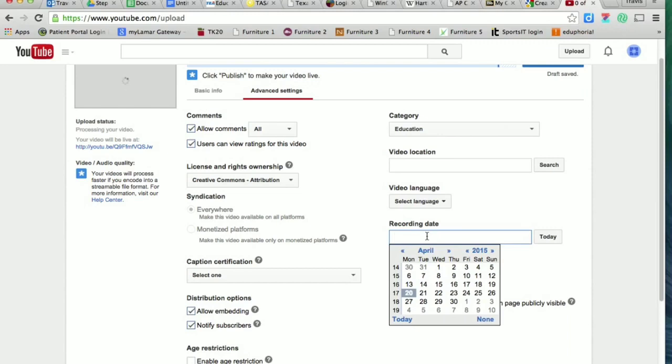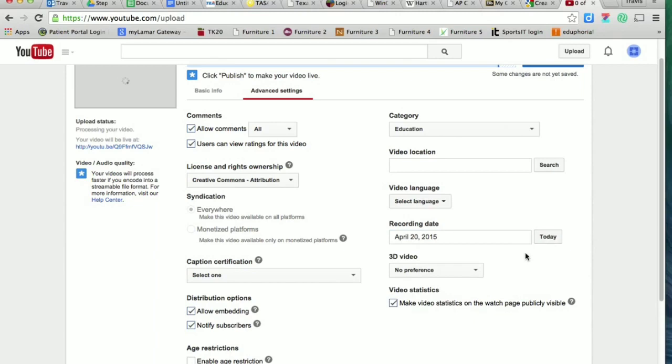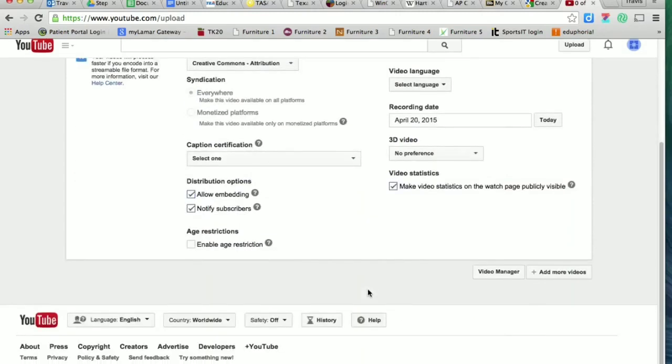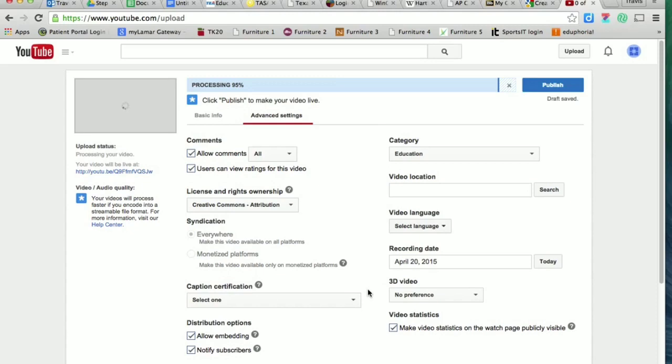I think it's important to go ahead and put the date that you're publishing. You could just click on 'today' and put it up there. That's pretty much it. After you've got all these things put in, you're going to go over here and click on publish.